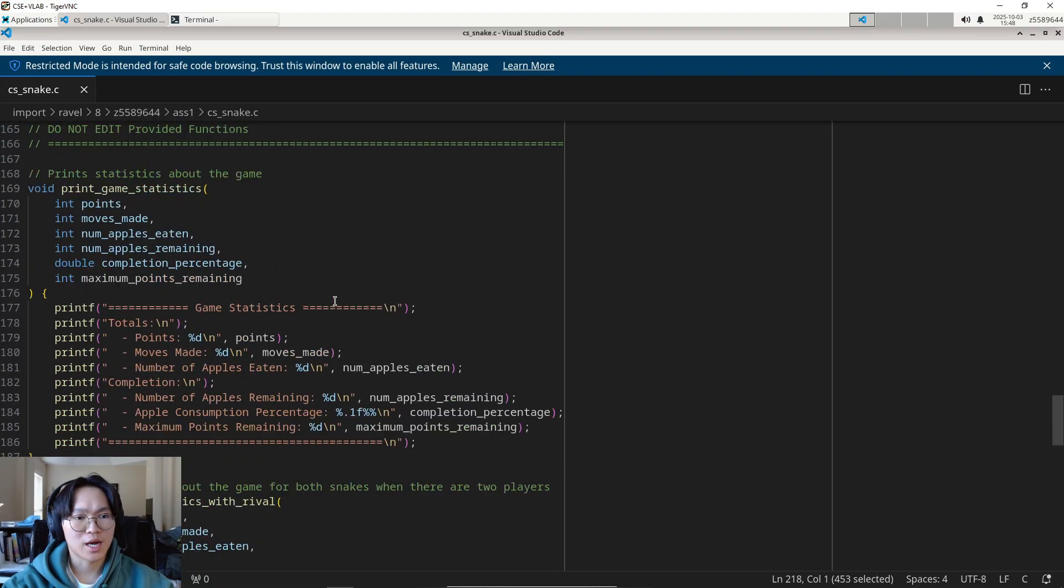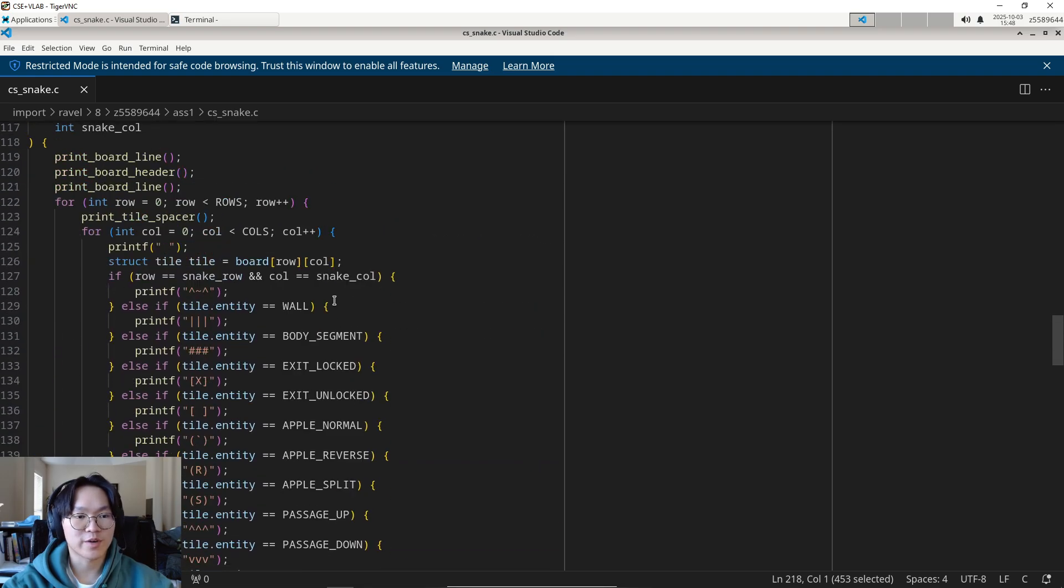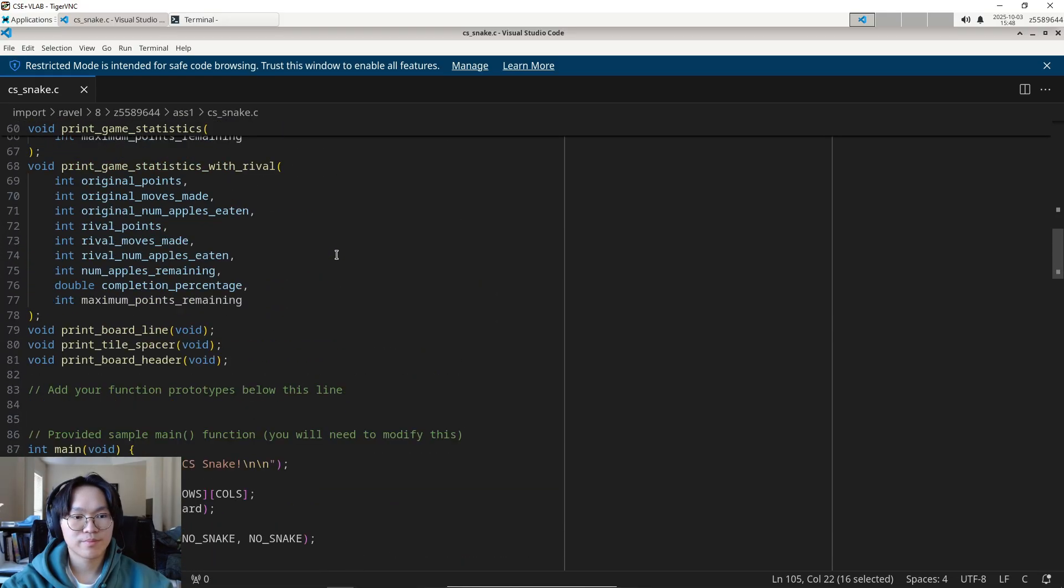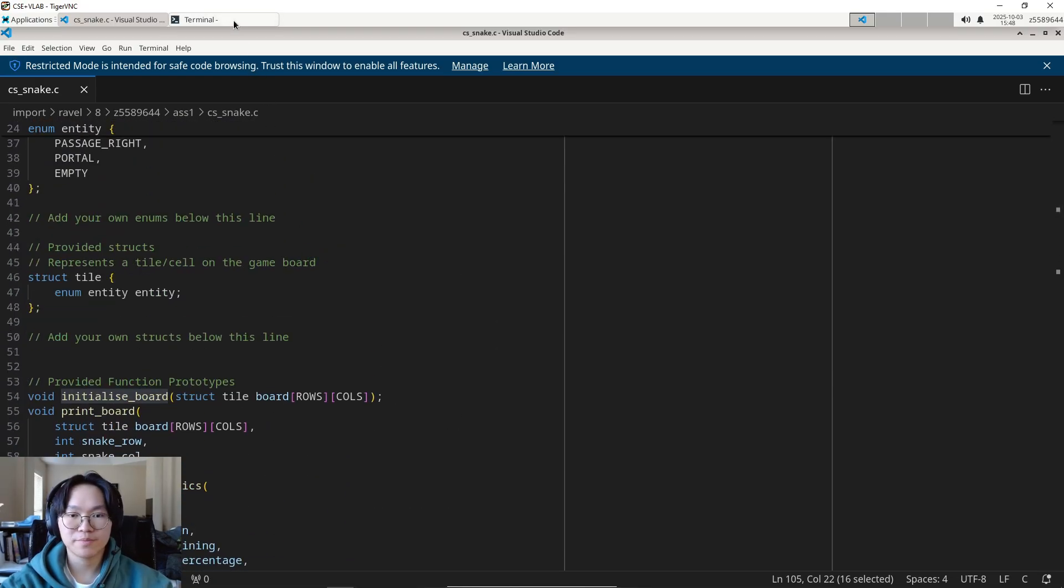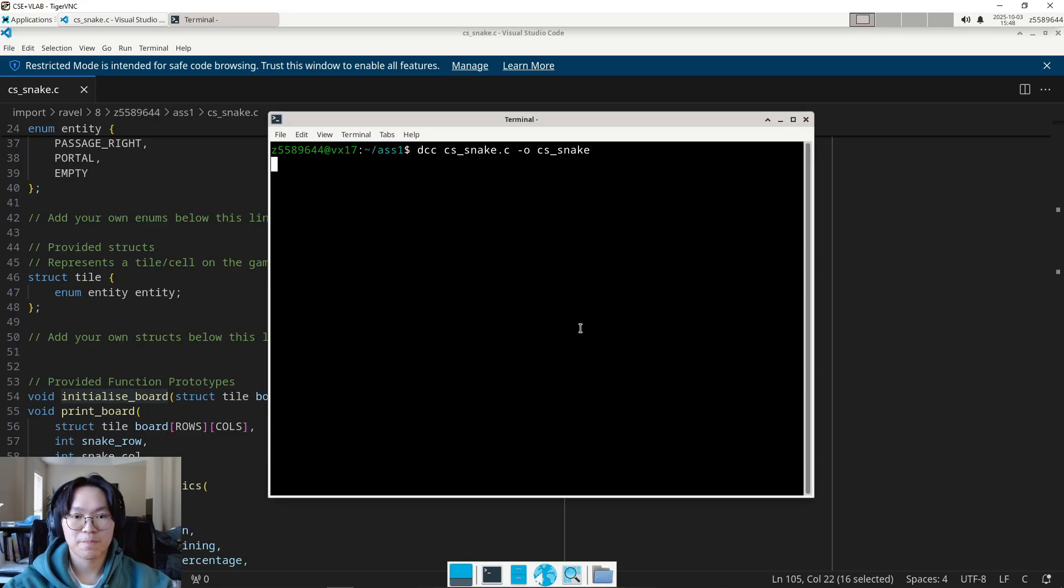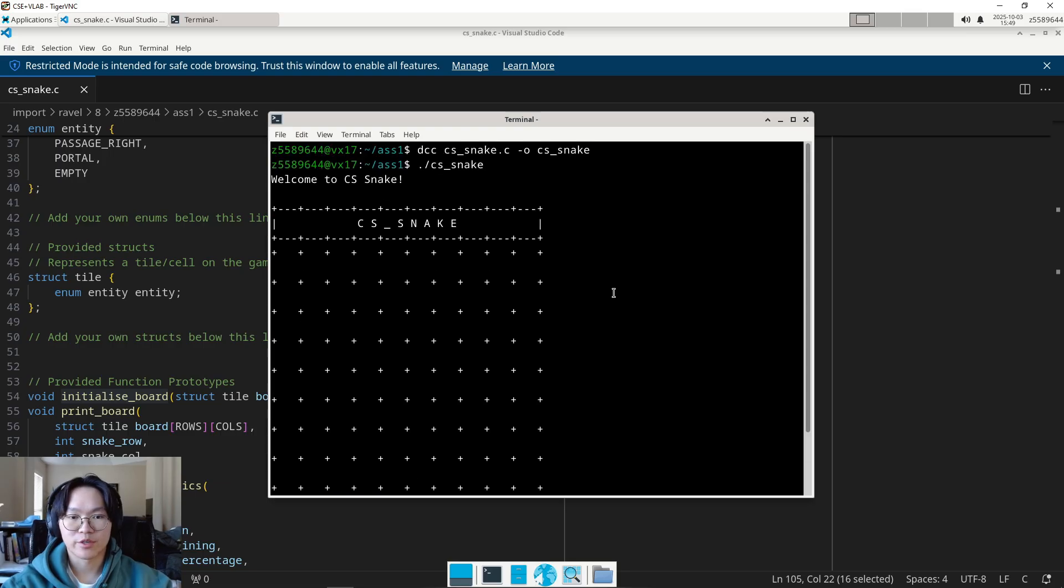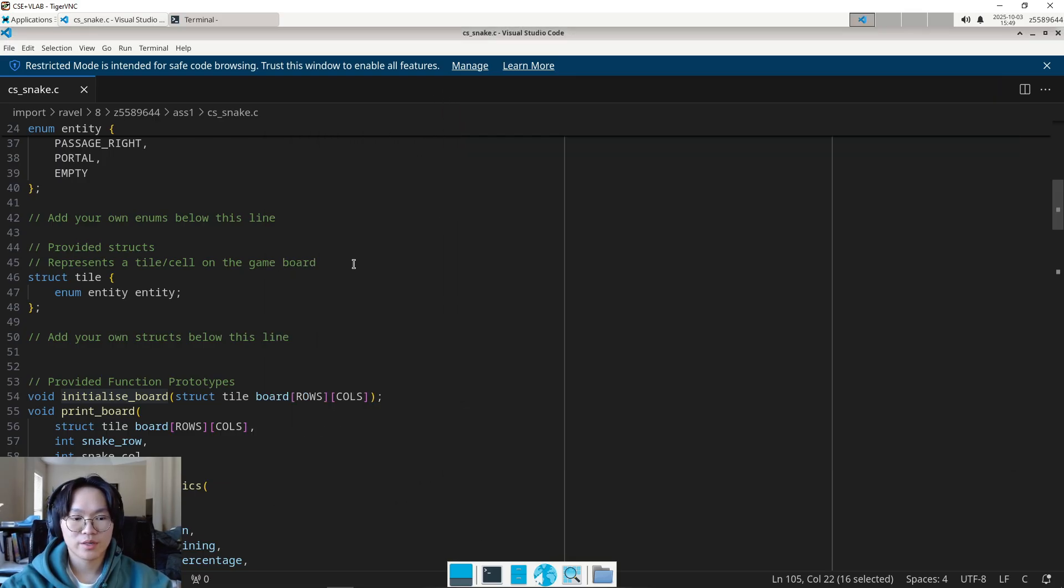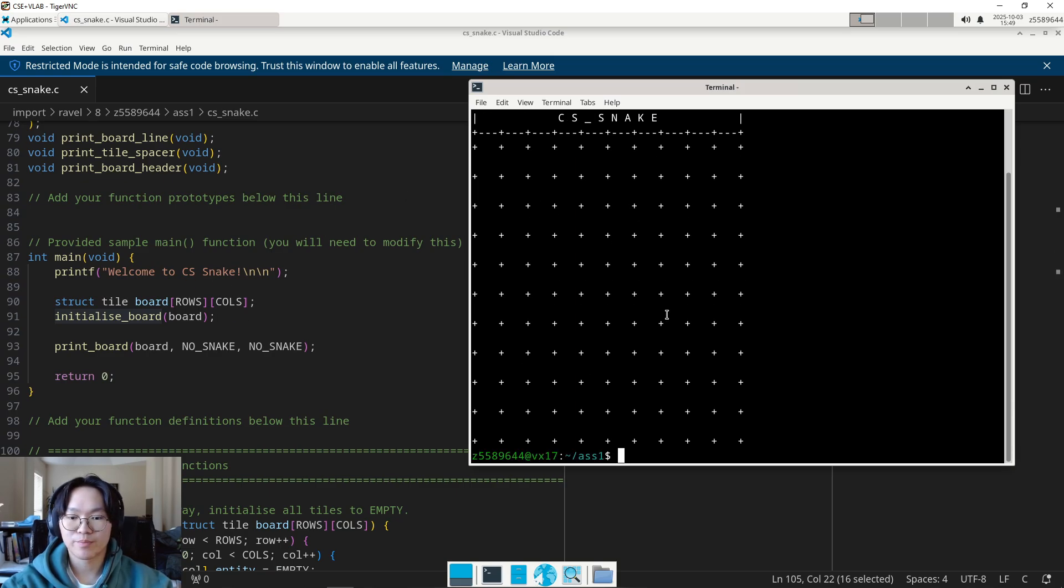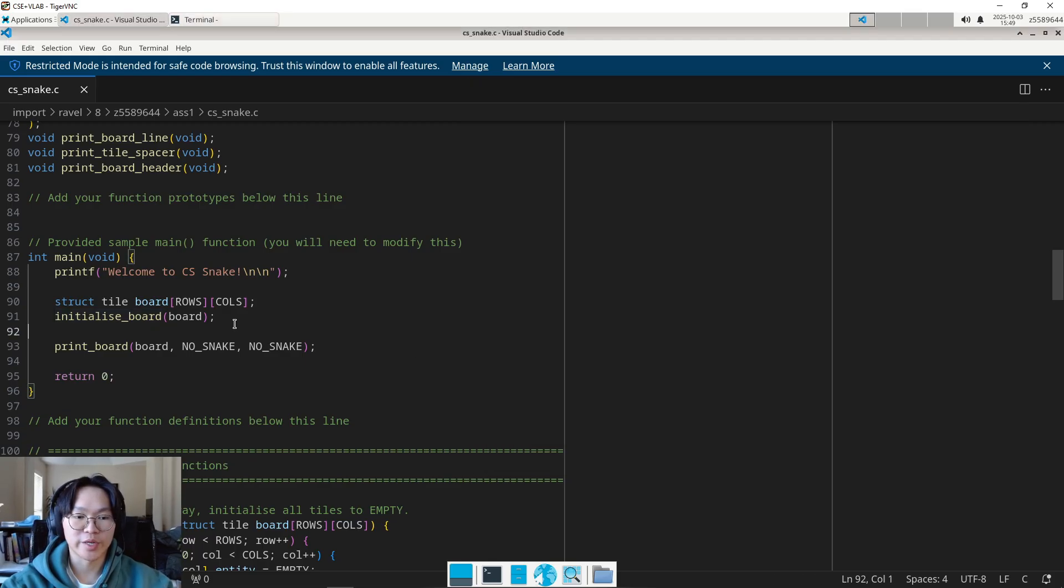So, this one is for printing game statistics. You will use this in stage 2, in one of the sub-stages where you have to print out some game statistics. Next up is the print game statistics with rival. This one is used only in stage 4.2. So, you don't have to worry about that if you're not planning to do stage 4. And finally, these last couple functions are just for the printing board function, just to make the printing look nice. Okay. Please keep in mind, you are able to modify the print board and initialize board function if you desire to. Okay. So, that was a quick rundown of the starter code. Let's actually run the code and see what it does.